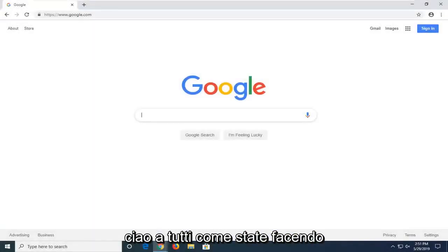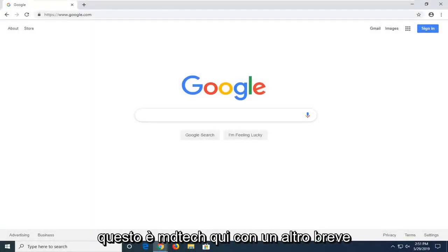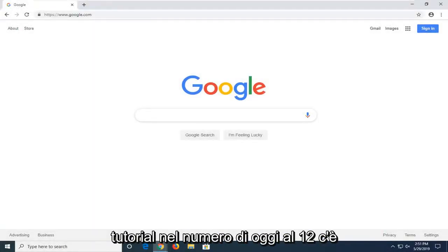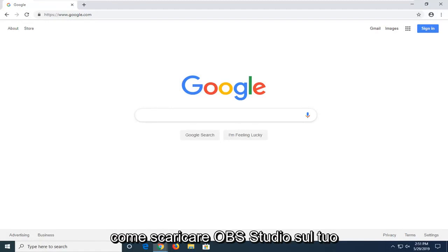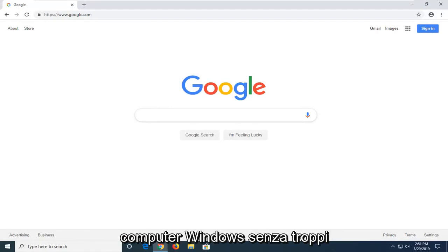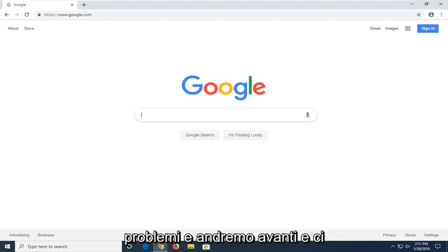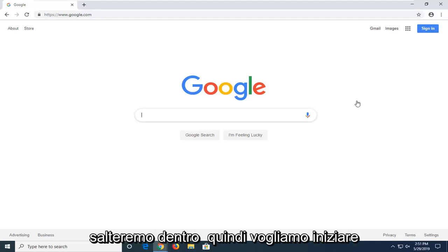Hello everyone, how are you doing? This is MD Tech here with another quick tutorial. In today's tutorial, I'm going to show you how to download OBS Studio on your Windows computer without too much of a hassle. And we're going to go ahead and jump right into it.